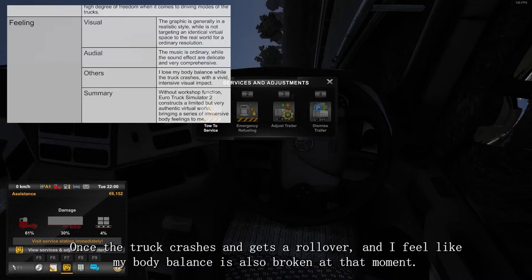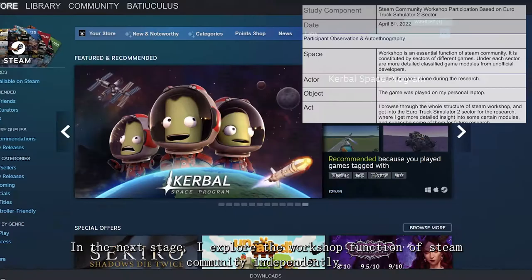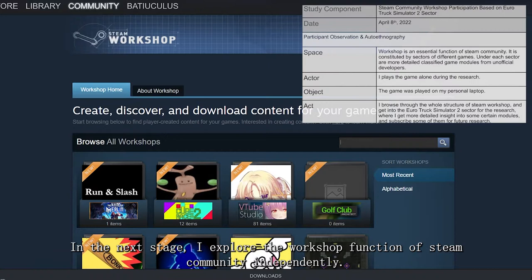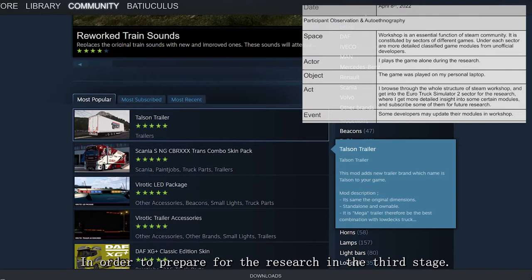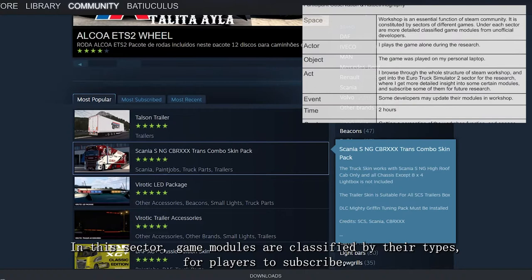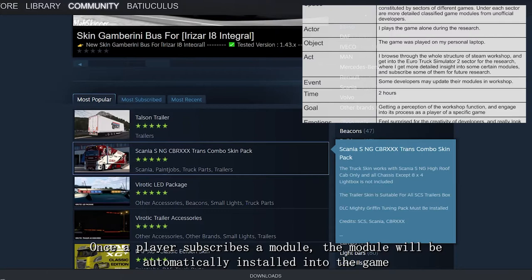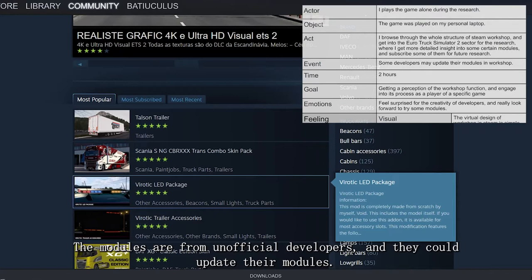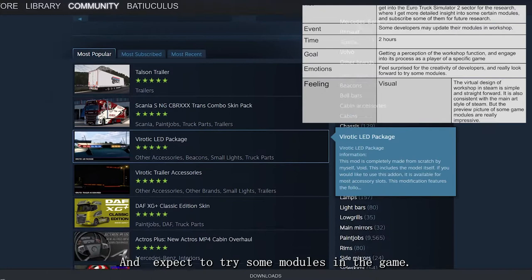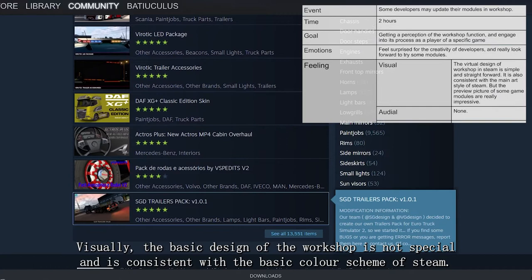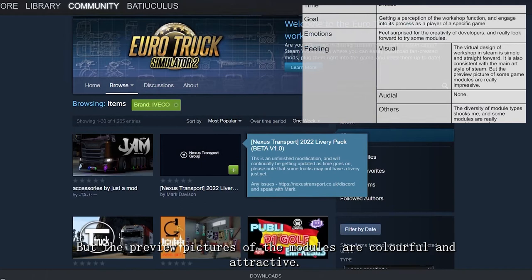In the next stage, I explore the workshop function of the Steam community independently. I firstly get to know that the Steam Workshop is constructed by many different game sectors. I then do further investigation in the sector of Euro Truck Simulator 2 to prepare for the research in the third stage. In this sector, game modules are classified by their types for players to subscribe. Once a player subscribes a module, it will be automatically installed into the game for players to apply. The modules are from unofficial developers, and they could update their modules. While in the virtual space of the workshop, I mainly feel surprised by the creativity of the developers and expect to try some modules in the game. Visually, the basic design of the workshop is consistent with the color scheme of Steam, but the preview pictures of the modules are colorful and attractive. Though the workshop itself does not have any audio, it provides participants many audio modules to play with.